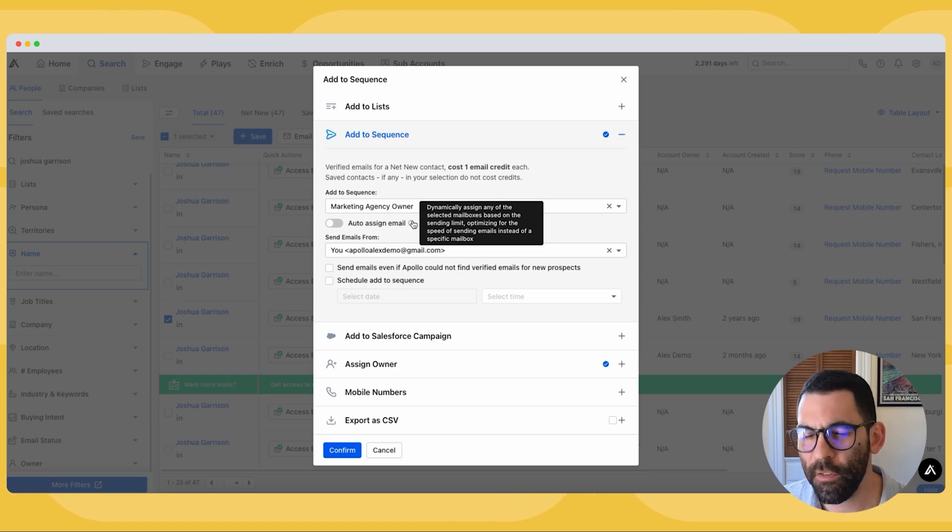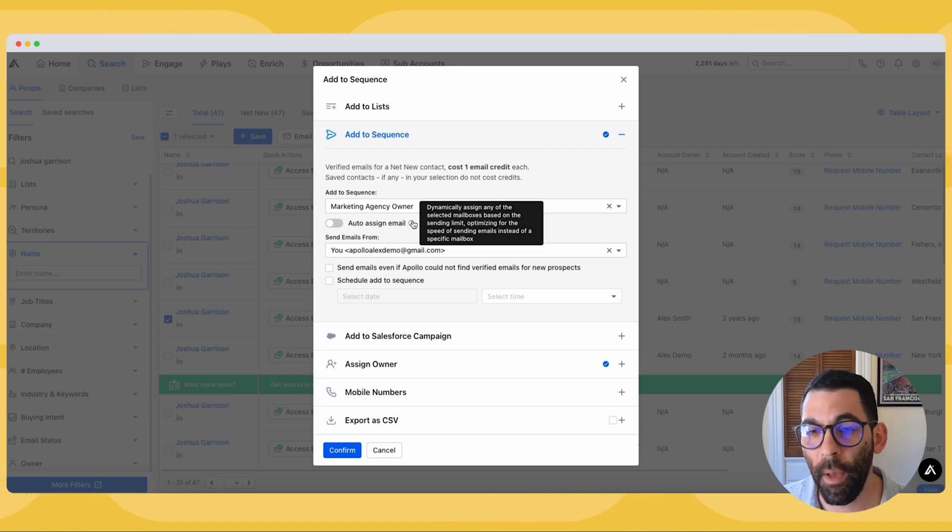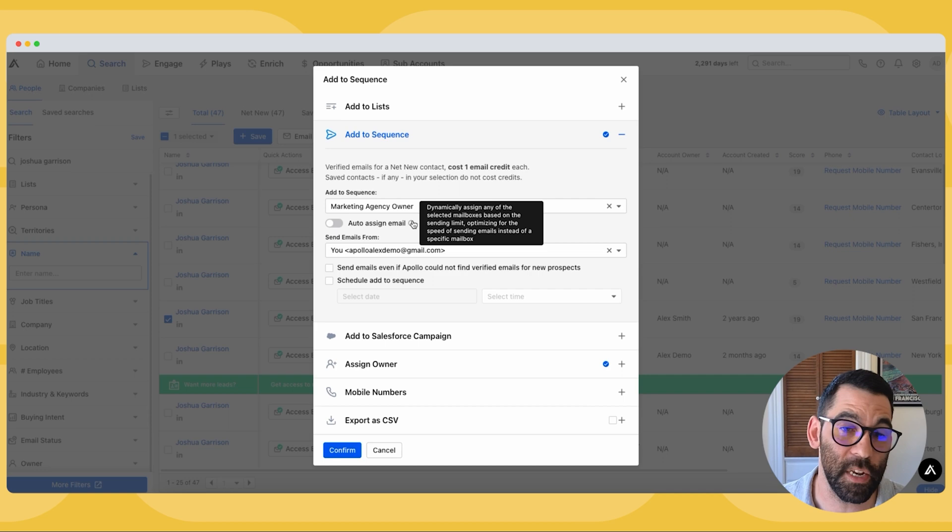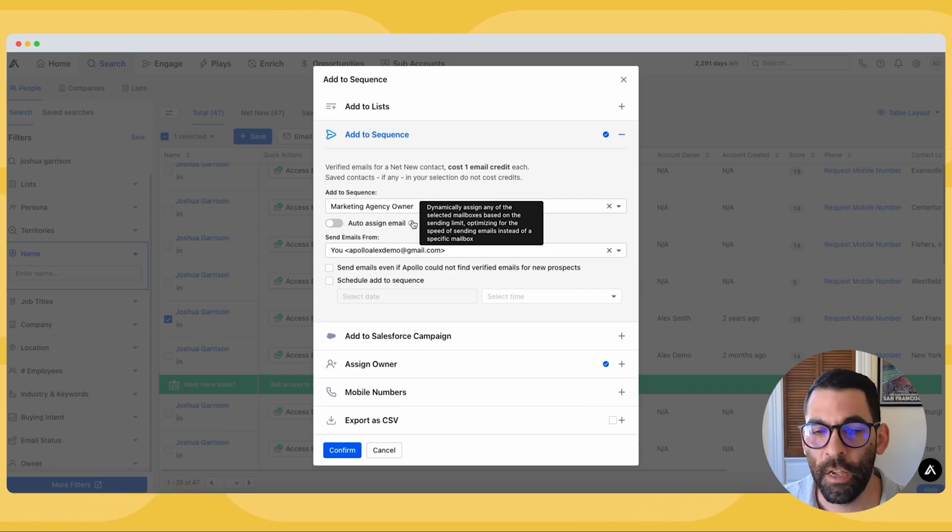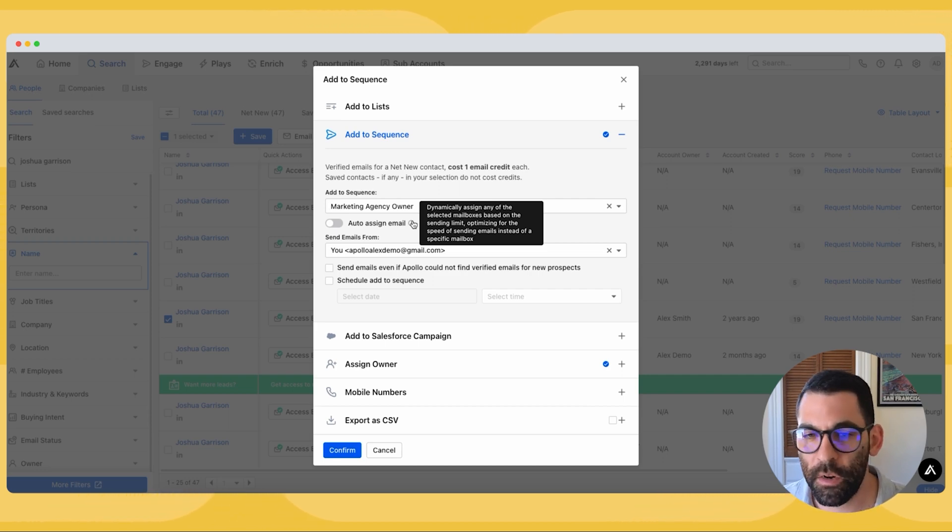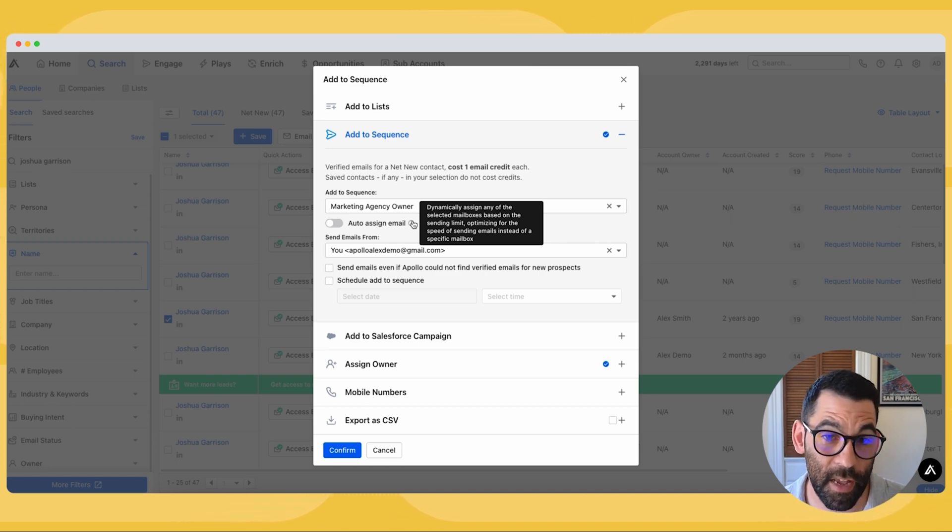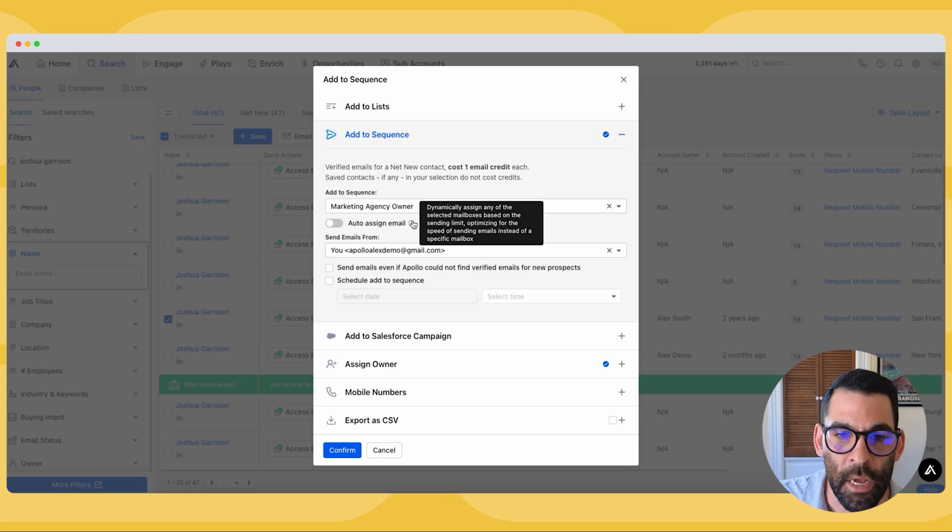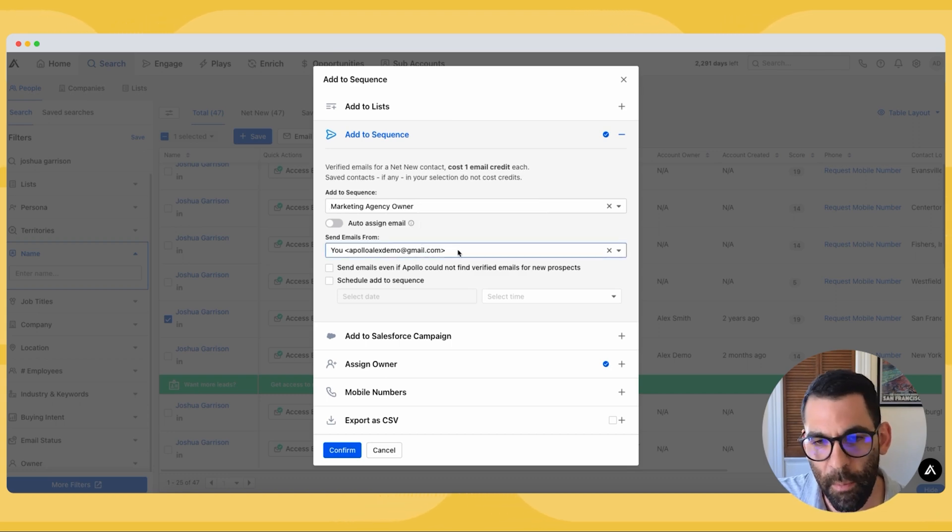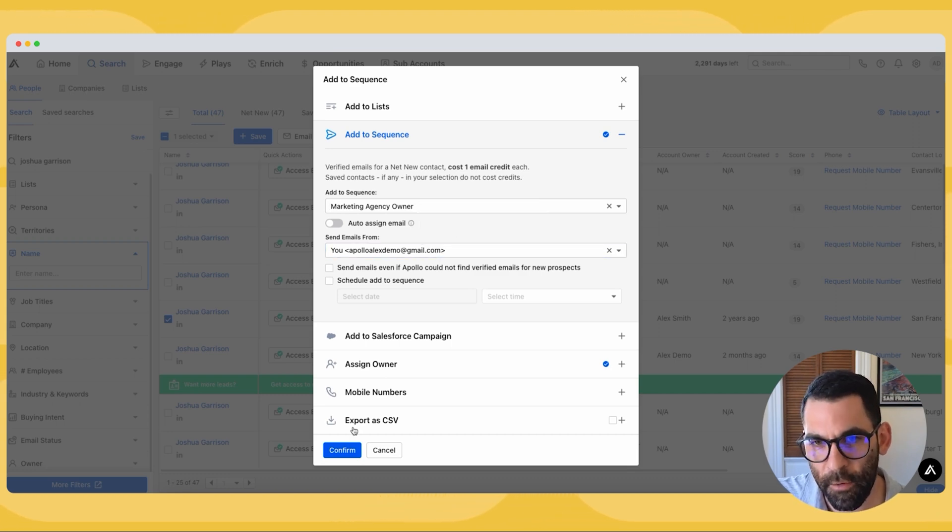I can choose to auto assign this email between any number of mailboxes I connected to Apollo to send it out as fast as possible. This matters because sometimes my mailboxes will be at their sending limit. Remember I set 100 emails a day for each mailbox, so if I want it to go out as quickly as I can, Apollo will just choose which one has some open sends for the day and it'll send the email out. I'm just going to go ahead and send this from the mailbox that I have connected and I'm going to hit confirm.